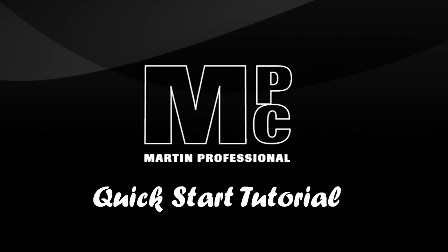Hi, this is Johan from in-house tech and welcome to my Martin MPC quick start tutorial. In this tutorial we will open MPC for the first time after a fresh install and I will show you in four steps how to create and run your light show from scratch.